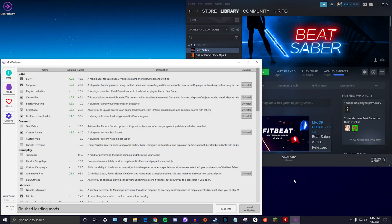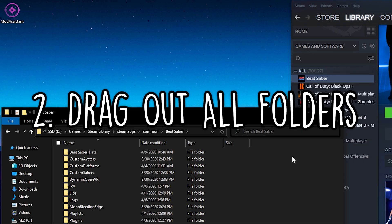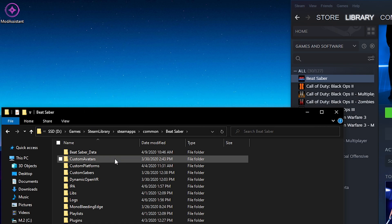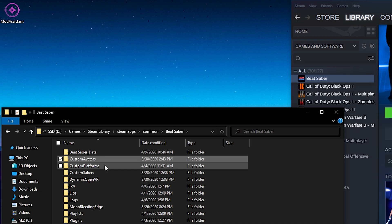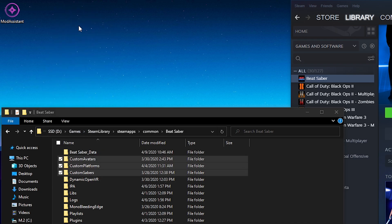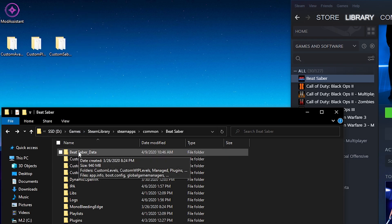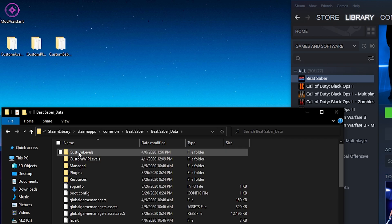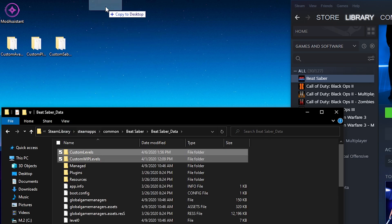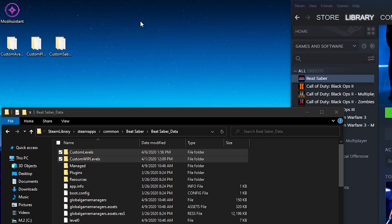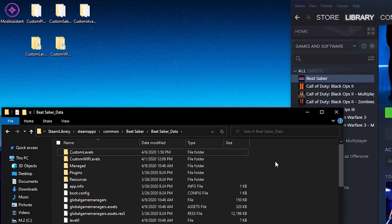First thing that I want you to do is actually uninstall your Beat Saber game. First things first, if you've already modded your Beat Saber game, make sure to take out all of your custom folders. For me, that's my custom avatars, my custom platforms, sabers. I'm just going to drag those out to my desktop. And then if I also head to my Beat Saber data folder, I can also drag out my custom levels and custom work in progress levels.